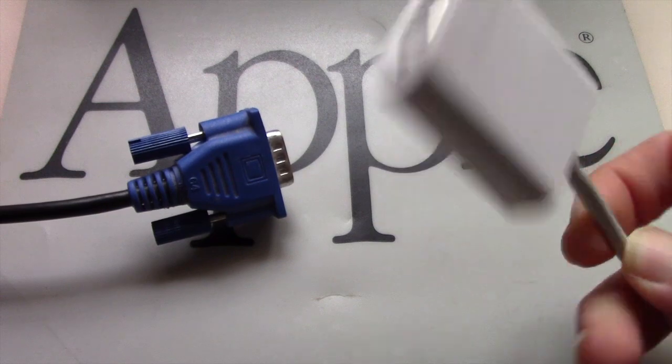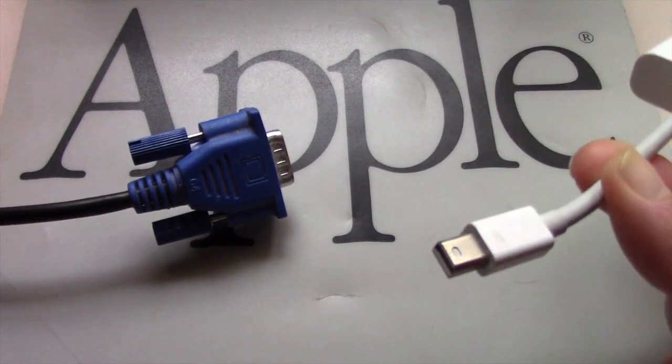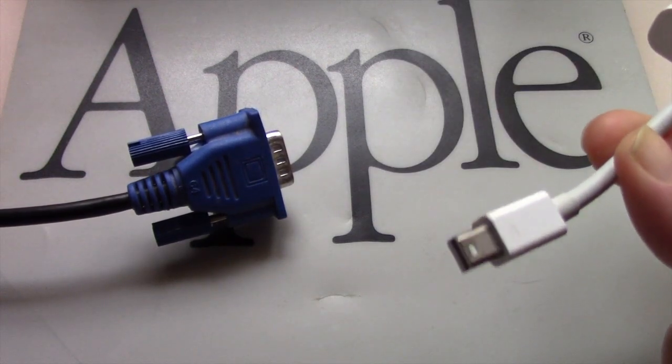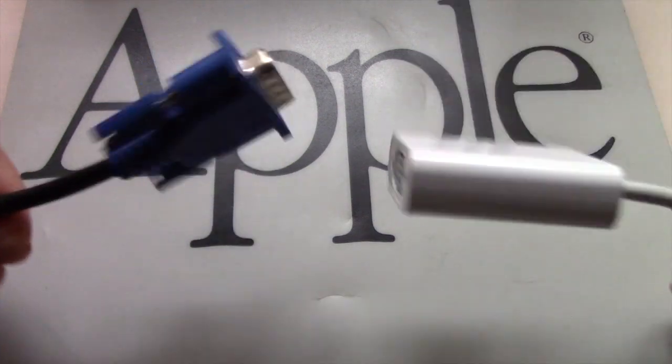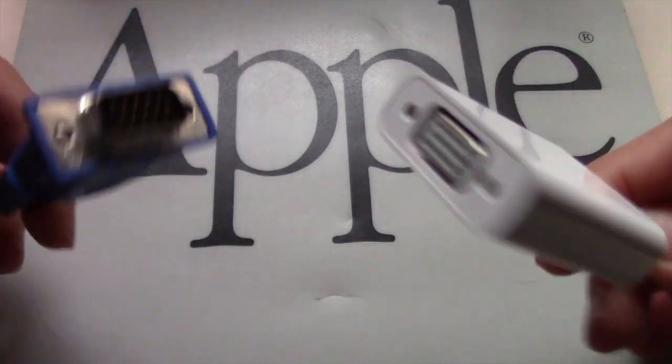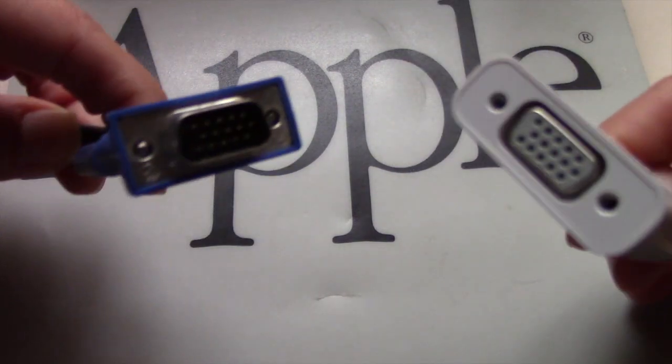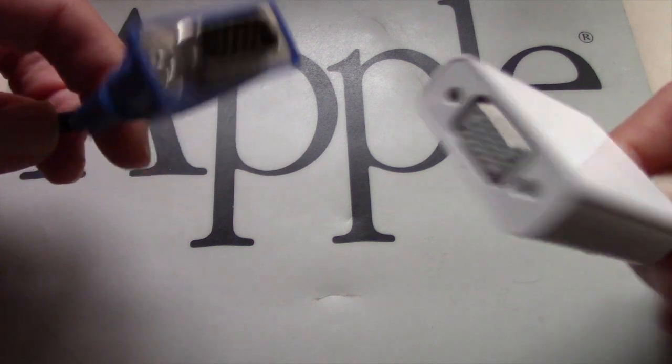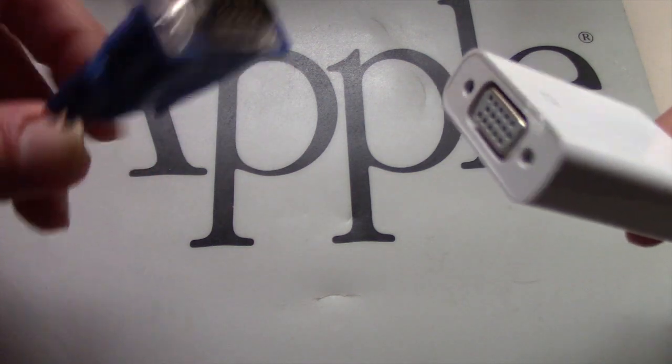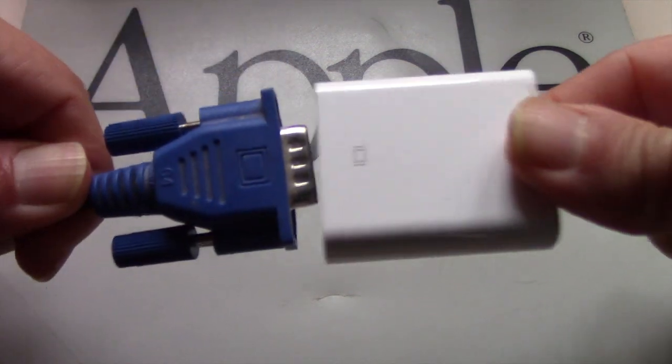The good news is that Thunderbolt 2 is backwards compatible with Mini DisplayPort, so if you have a VGA to Thunderbolt 2 adapter, you are covered.